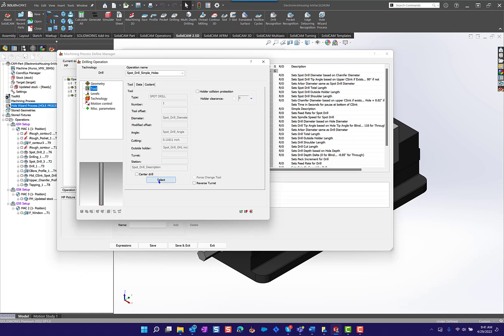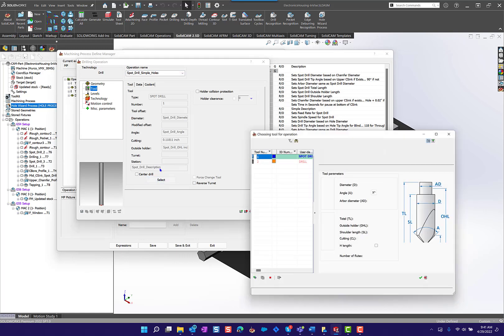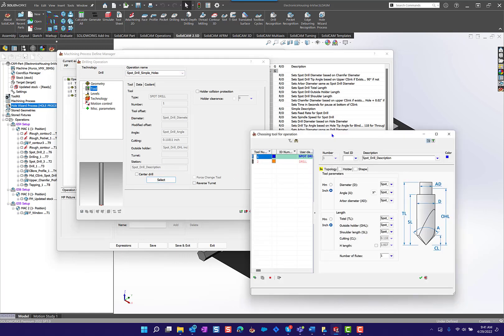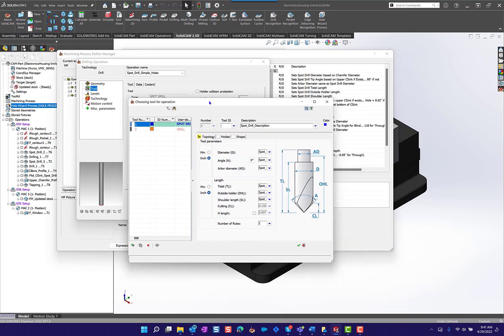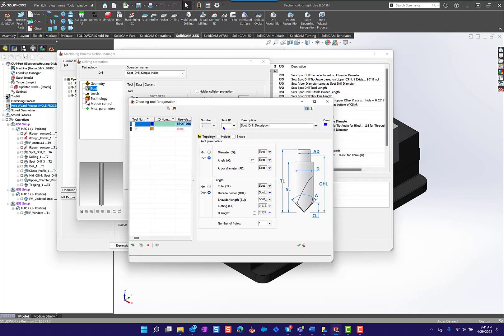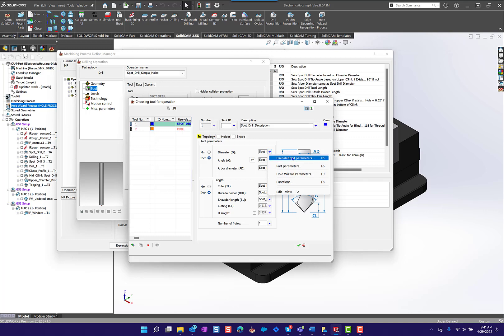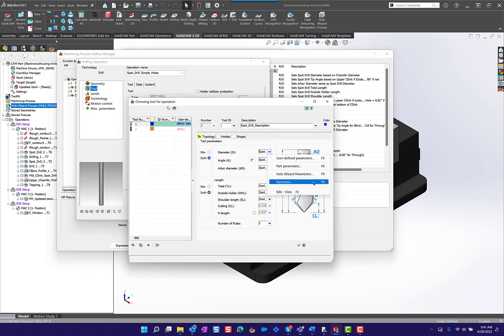We want to work with the tool diameter. When you go into the select for the tool, you'll see that in the process you have the ability to pull a dropdown and you can set either a user defined parameter, a part parameter, a hole wizard parameter that comes from SolidWorks, or you can set up functions, or in the edit view you can just type in whatever you want.